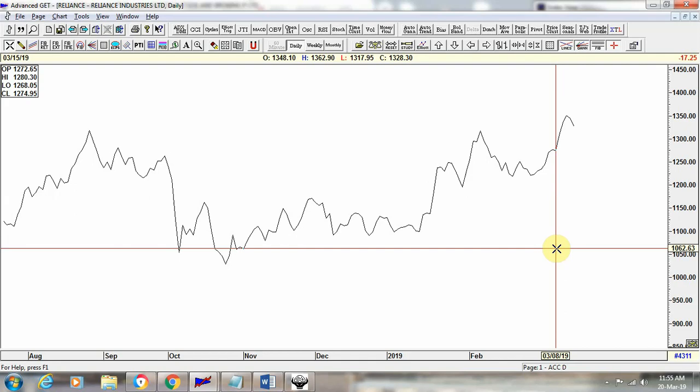Hi friends, this is Kamal Shah from SwayCharts. SwayCharts is into training on technical analysis, and this video is about how to use Advance GET software, which we give to all our students to analyze stocks on an end-of-day basis.